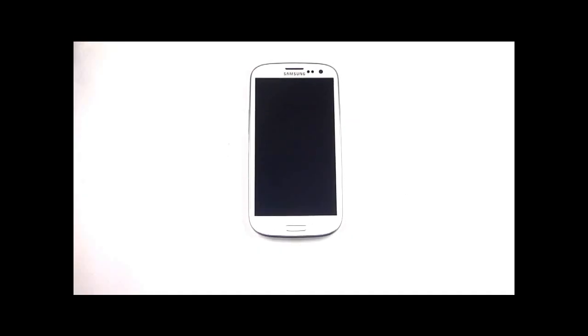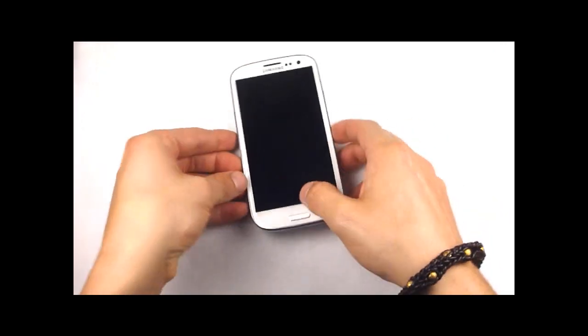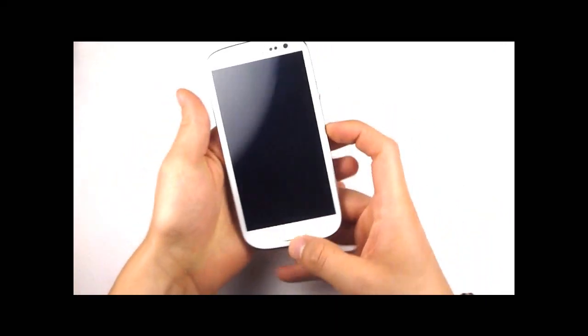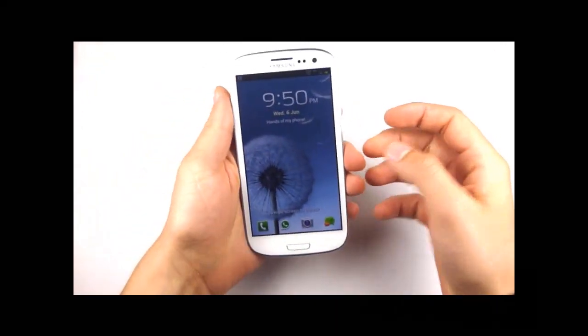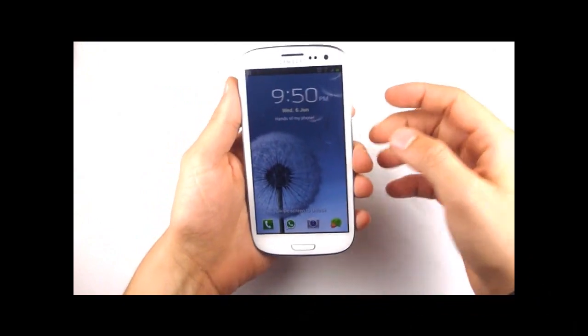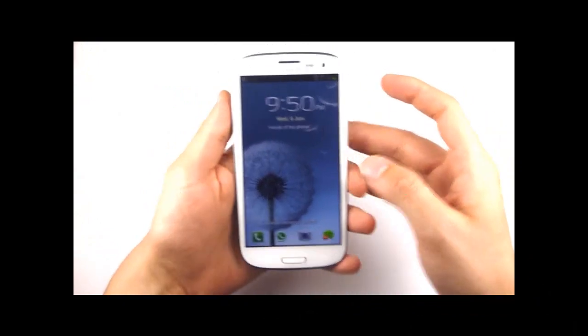Hi guys, welcome back to Galaxy S3 Tips. I just have a few more general tips that I wanted to show you in regards to the Galaxy S3 of course.